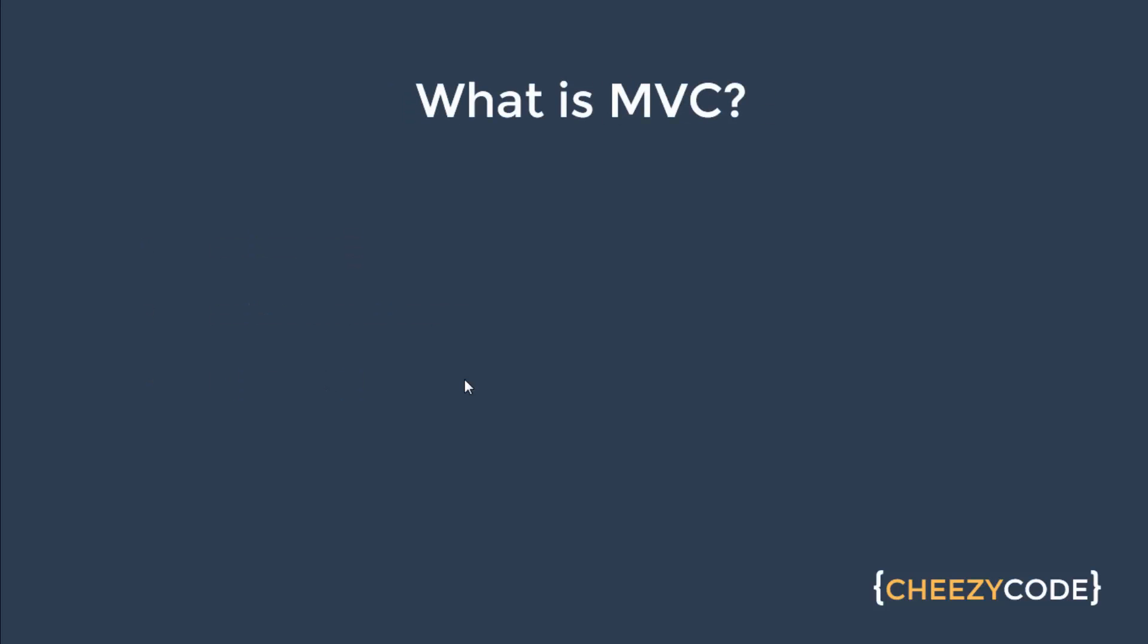So now let's understand what is MVC pattern that the Android app follows. It's very easy to remember that M is for Model, V for View, and C for Controller. But there's more to it. Let's understand what are all these.